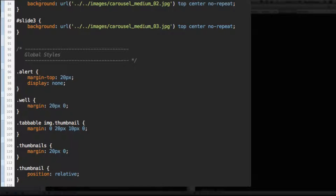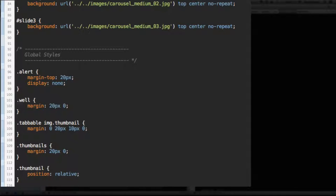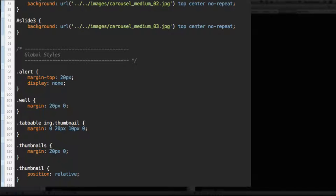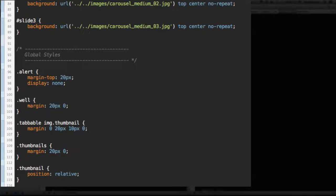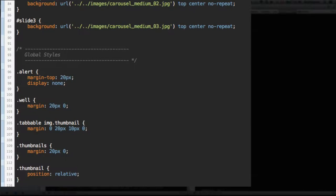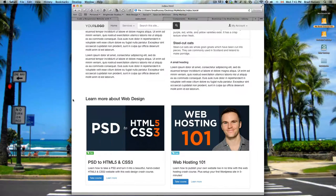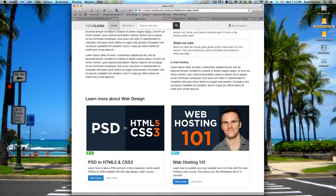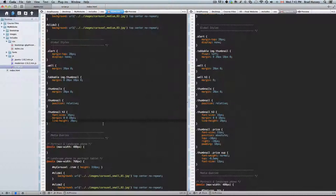So thumbnail H3, the H3 within the thumbnail. Let's give it the font size of 16 pixels to make it a little bit smaller than what it currently is. Margin 0, 0, 10 and line height 20 pixels. So that's going to change the style of the title in here, a little bit smaller. There it is.